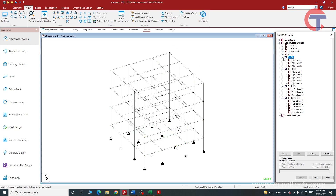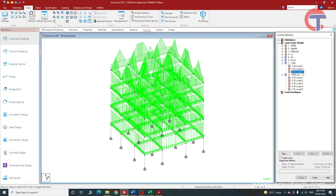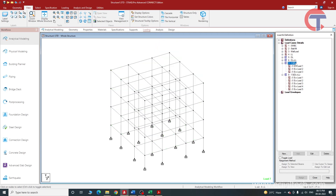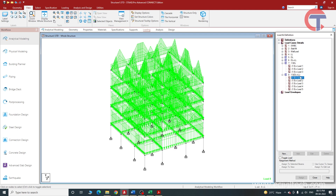Load cases five and six are service load combinations, and load cases seven and eight are ultimate load combinations — these are the combinations for which the members will actually be designed. In load case seven, 1.5 times dead load is taken, and in load case eight, 1.5 times dead load plus live load is considered. This load is going to be critical for the design of beams and columns for this structure.